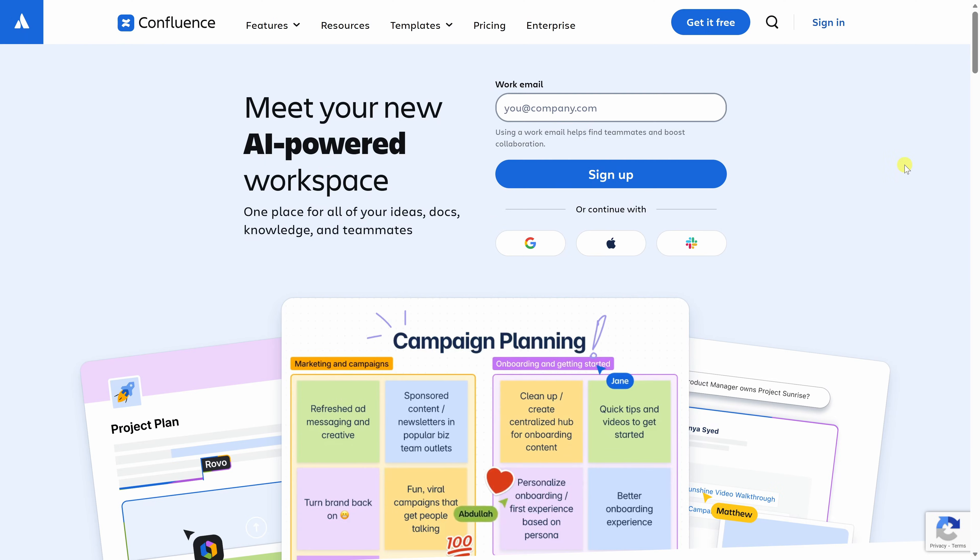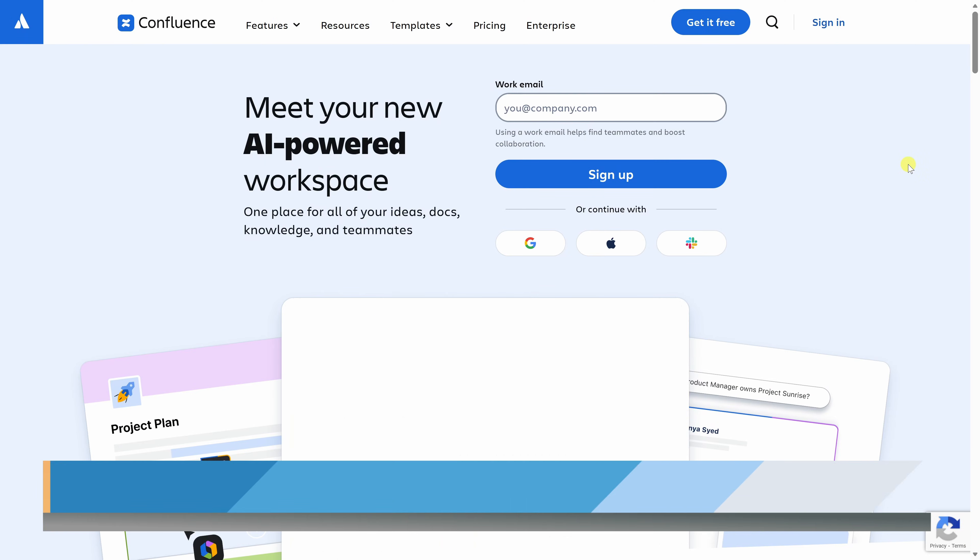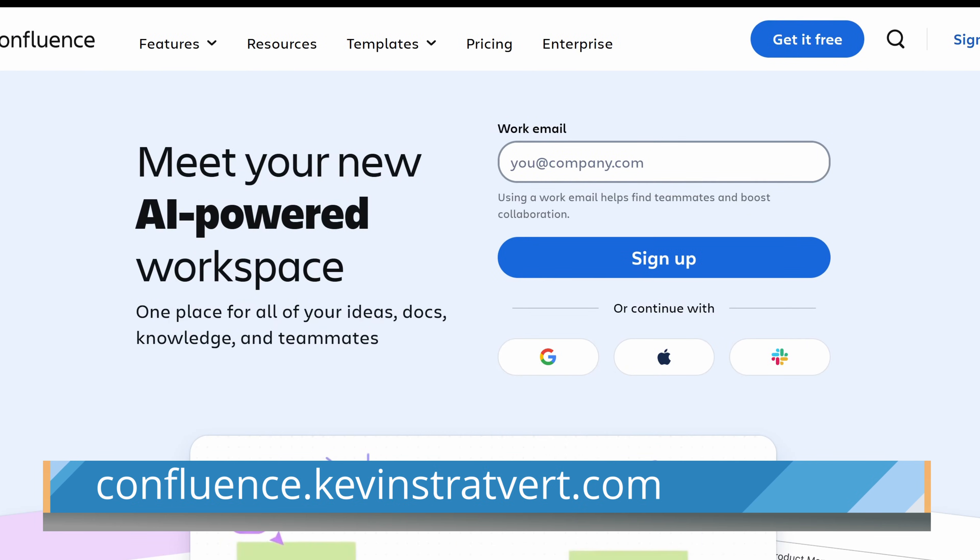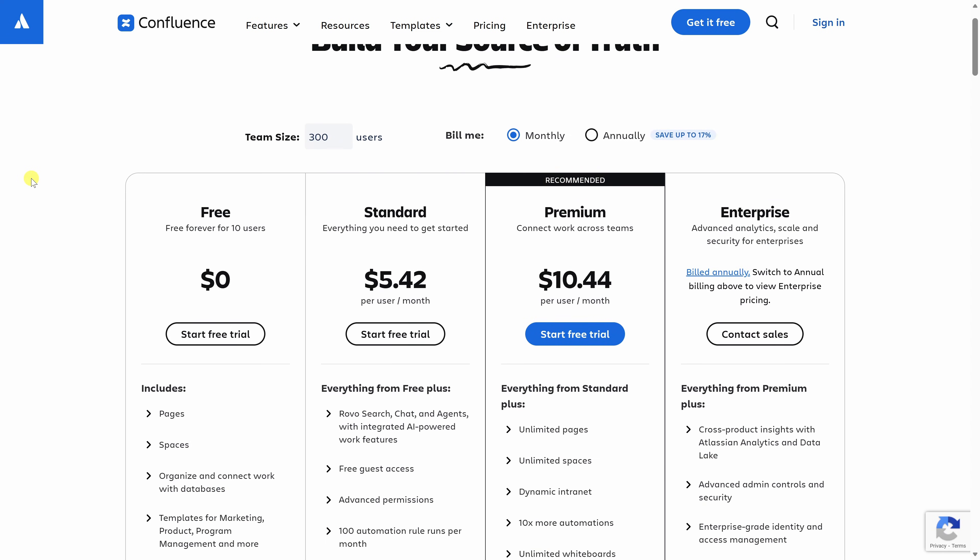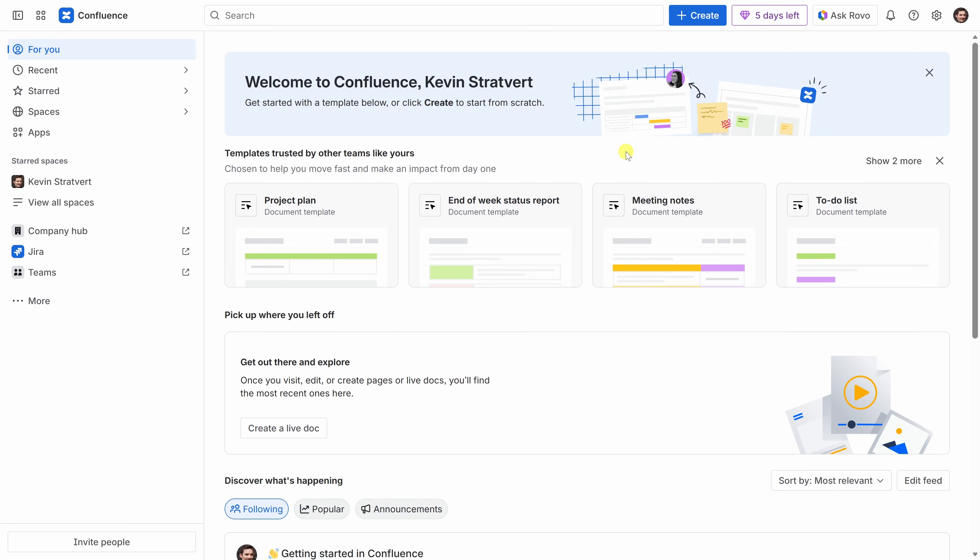To get started with Confluence, head to the Atlassian website and sign up for a free account. You'll find a link right down here. Confluence is free for teams with up to 10 people, which makes it great if you want to try it out or maybe just use it for a small project. After you sign in, you'll land on the Confluence home screen.